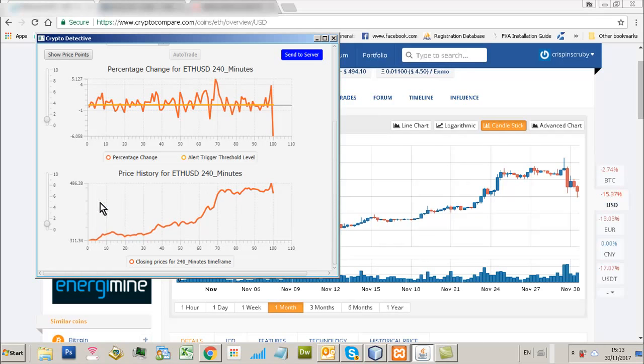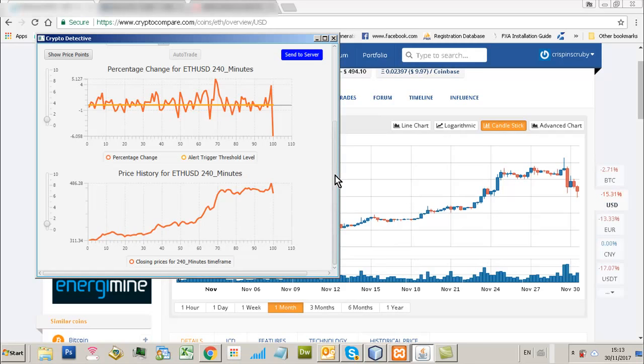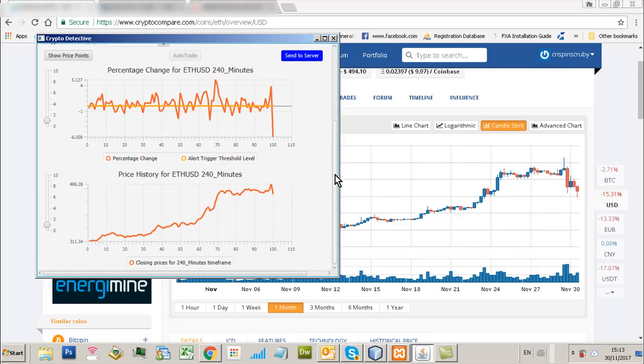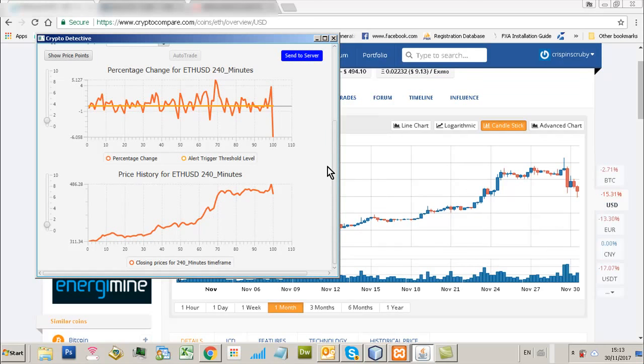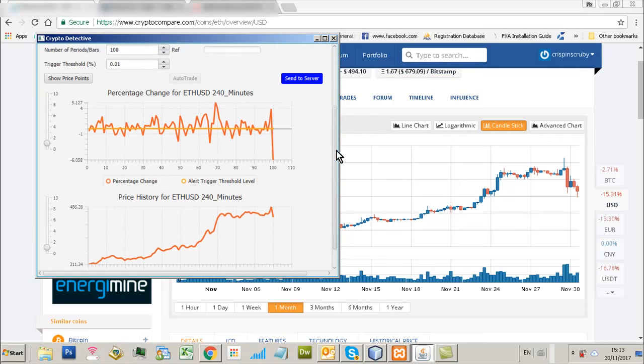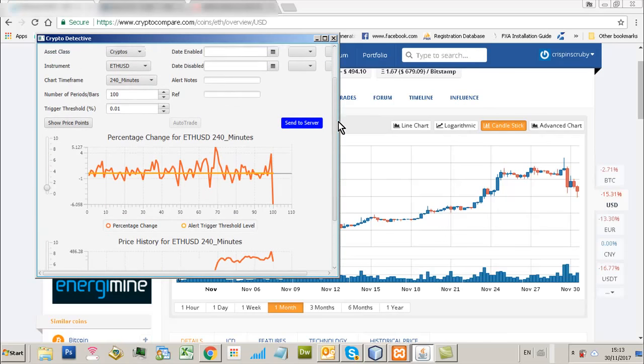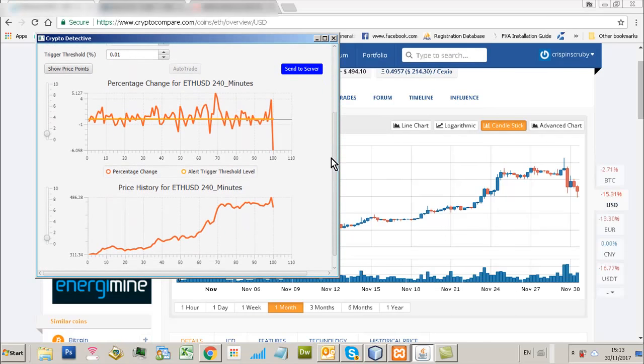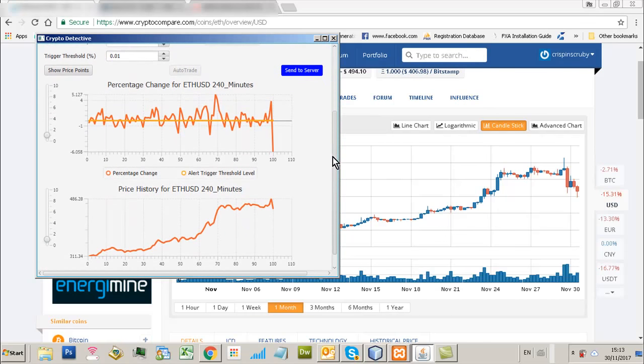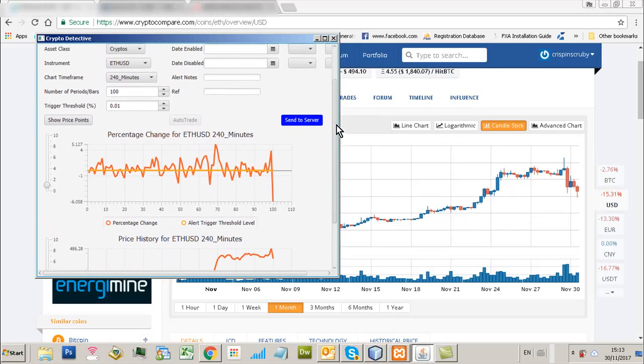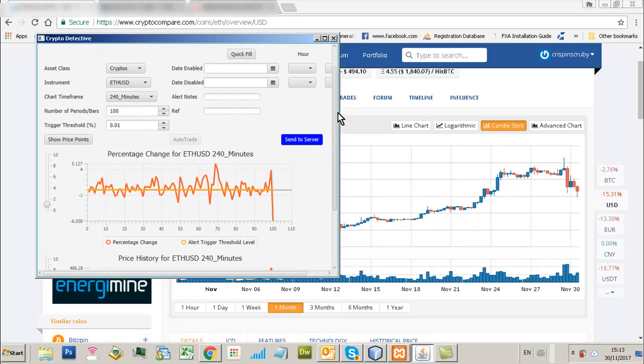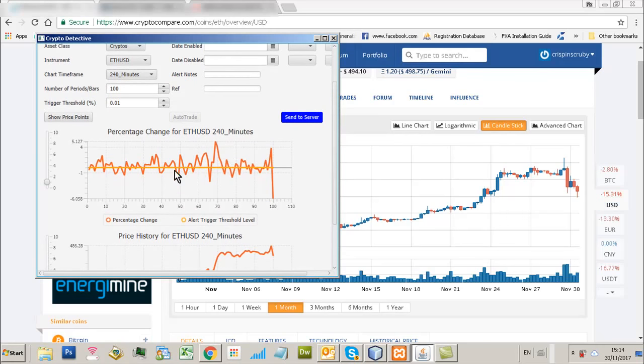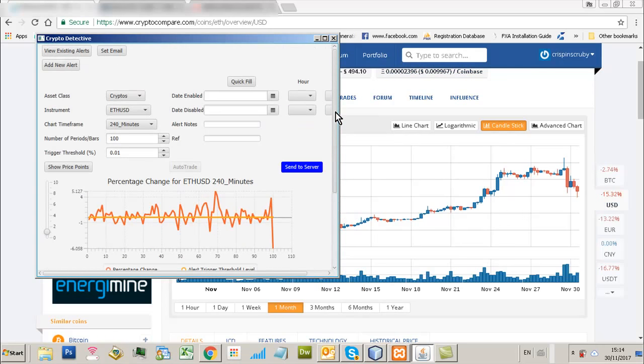But if you're in an uptrend, which we have been in virtually all the cryptos for a long time, a tool like this will allow you to actually pinpoint really good places to actually enter long positions. In the same way, if we start to go into a downtrend and if you're using margin trading or leverage on some of the brokerage accounts, where you can place short positions, then great news. You could use spikes to the upside to actually go short.